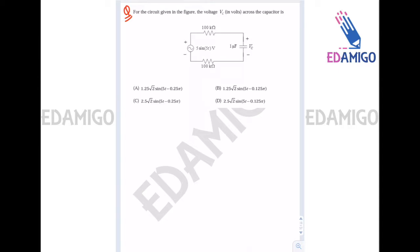Now let's move to the next question. It is given that we have this circuit and we have to find the voltage across the capacitance, that is Vc. Let's redraw the circuit.